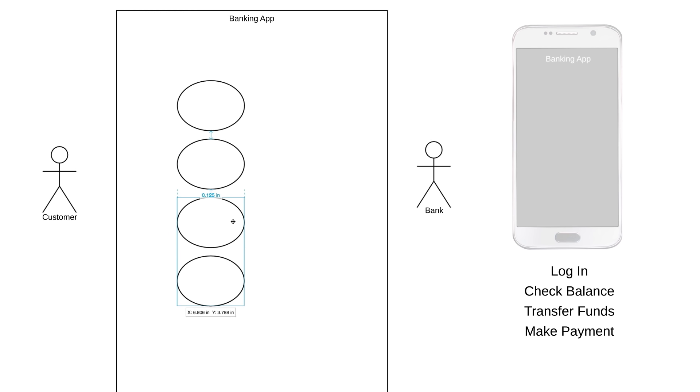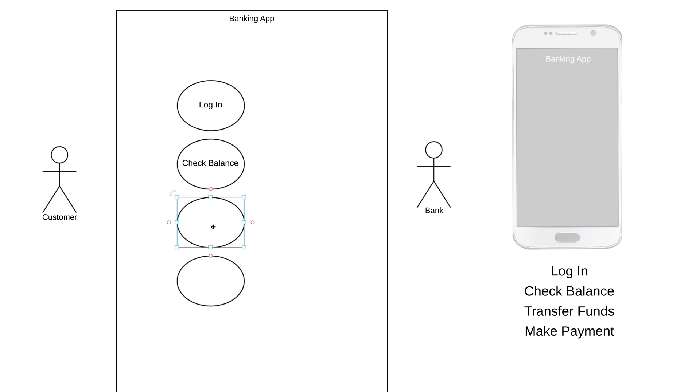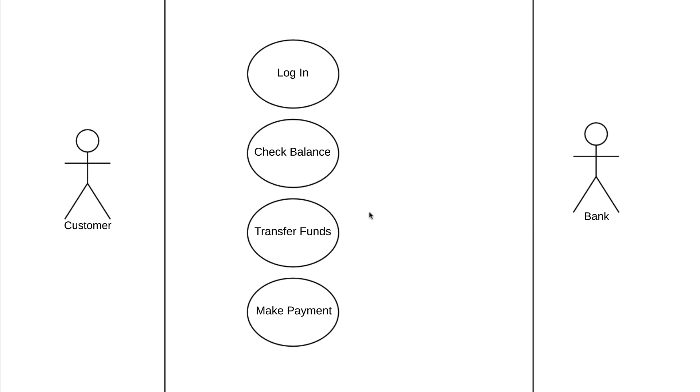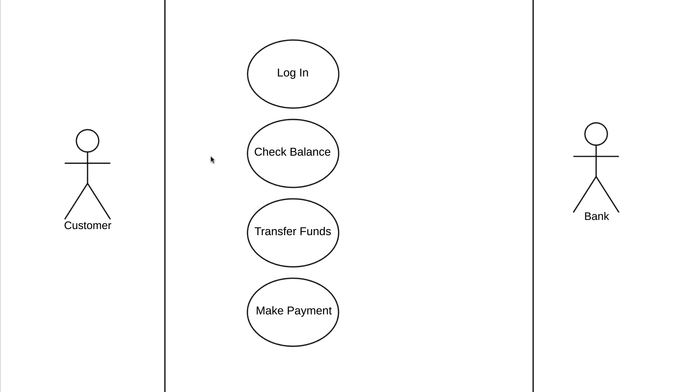We'll have a use case called Log In, another called Check Balance, another called Transfer Funds, and finally Make Payment. You can see that each of these use cases starts with a verb and reinforces an action that takes place. We also want them to be sufficiently descriptive. If this use case just said Transfer, that'd be too vague. Finally, it's good practice to put your use cases in a logical order when possible. That's why we put Log In at the top. That's the first thing that will happen when a customer uses our banking app.